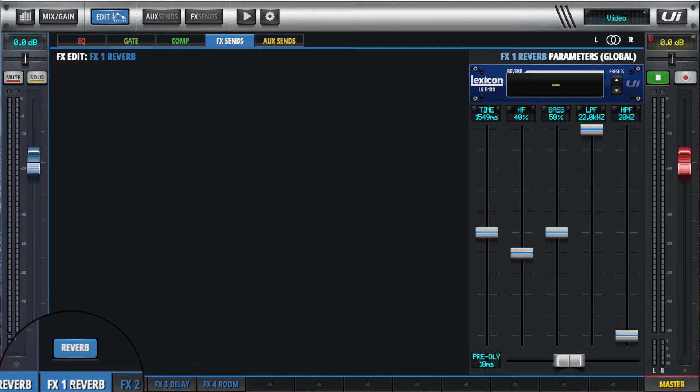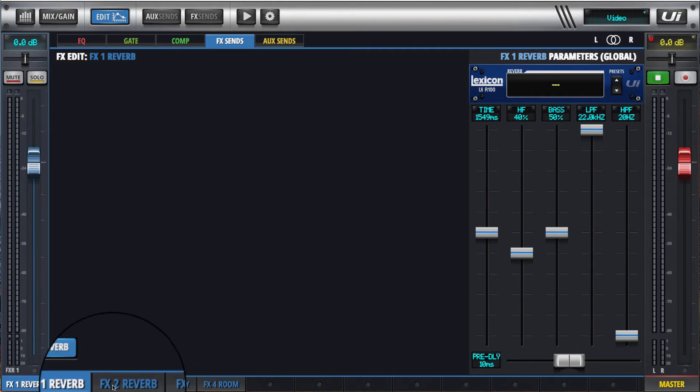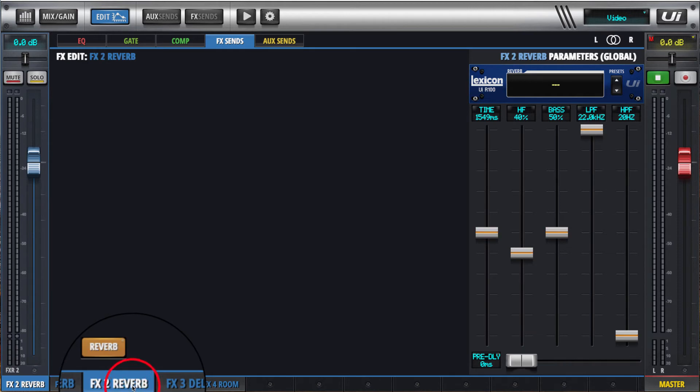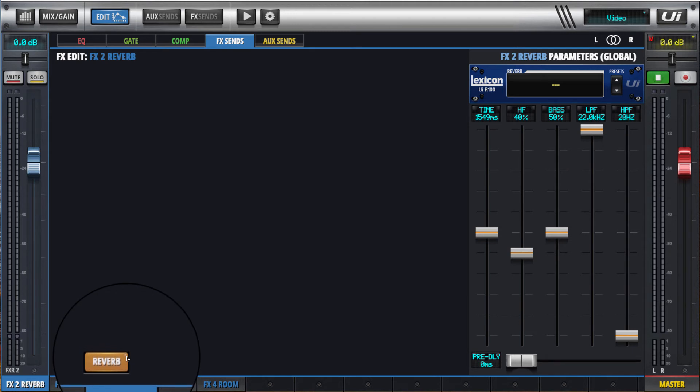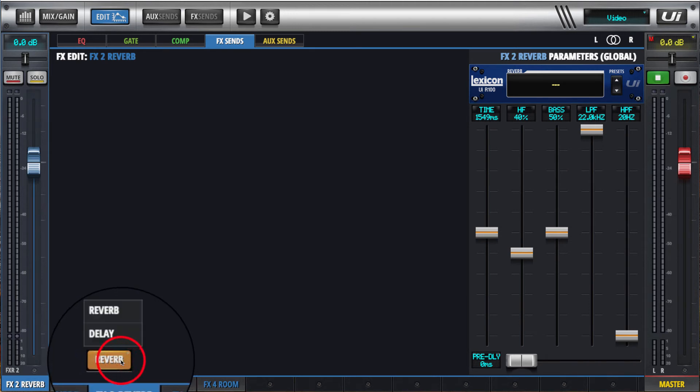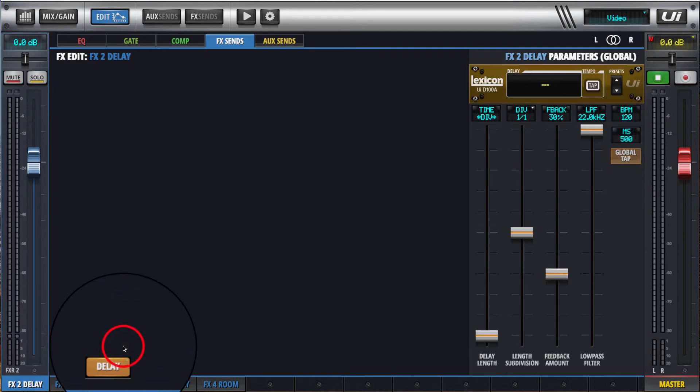FX1 is fixed as reverb. But if we click on FX2, it'll say reverb by default, but you'll notice in this corner of the button it's got a bit of an indicator. So if we click and hold on that, we can change that to a delay.